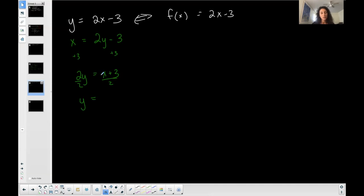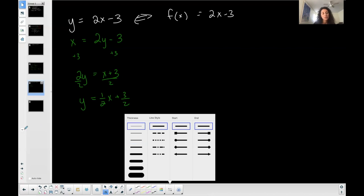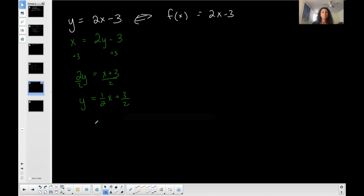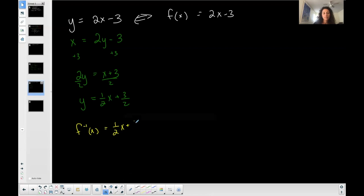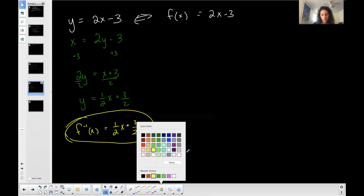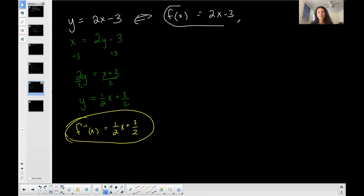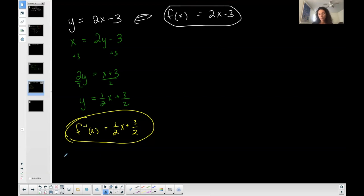Divide both sides by two and I get y = ½x + 3/2. This is x over two, or one-half x, plus three over two. This is also a line, and if you want you could graph the two and show the symmetry over the line y = x. Once I isolate my y, this is my inverse. That was the process: I just found the inverse of the original function f(x), which is in white.